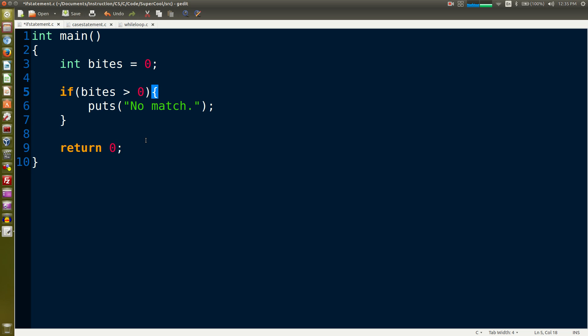Every line that doesn't have a curly brace has to have a semicolon on it. We define an integer.